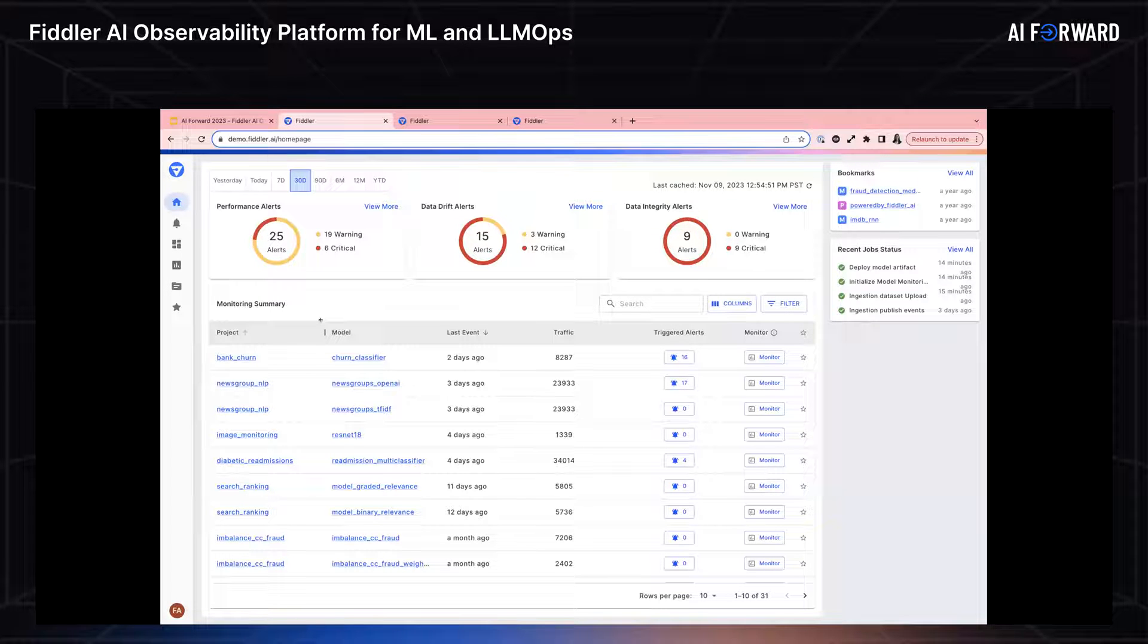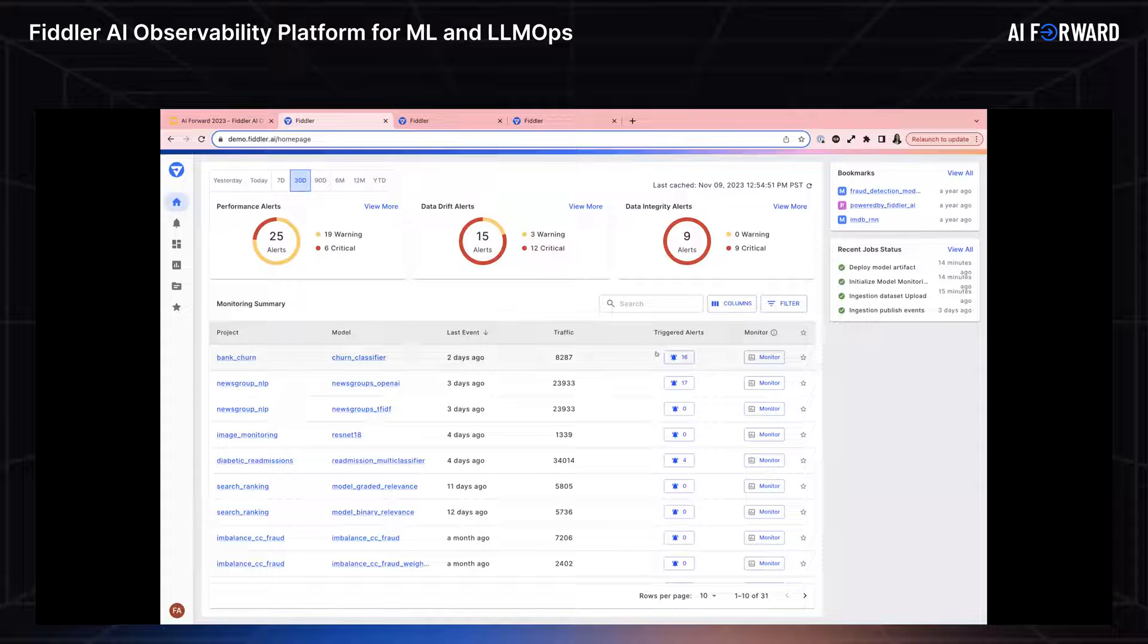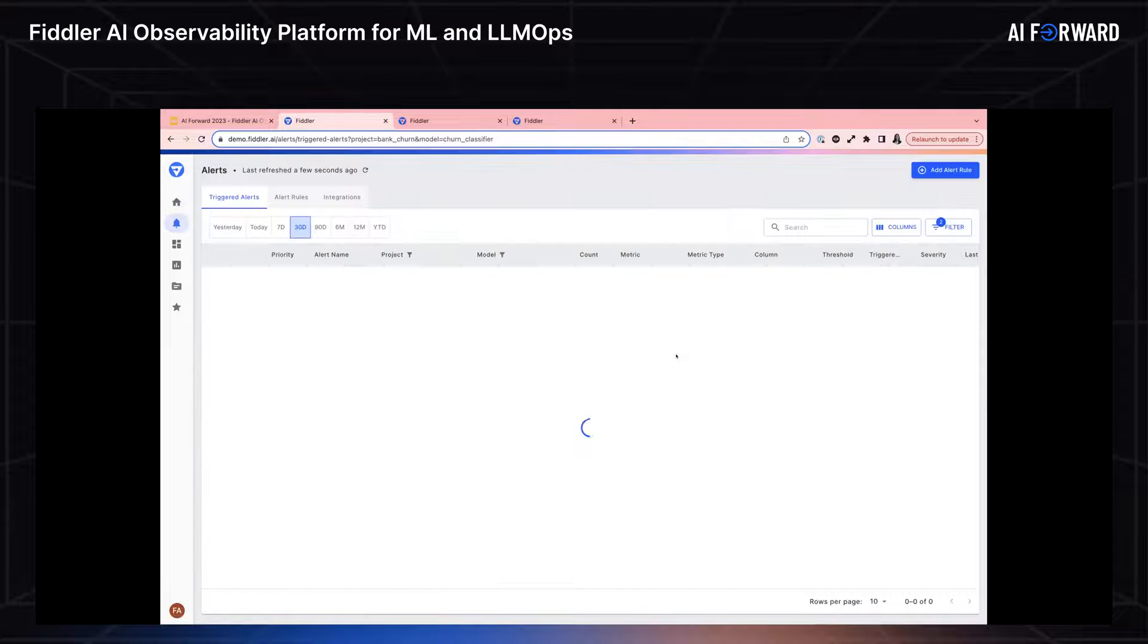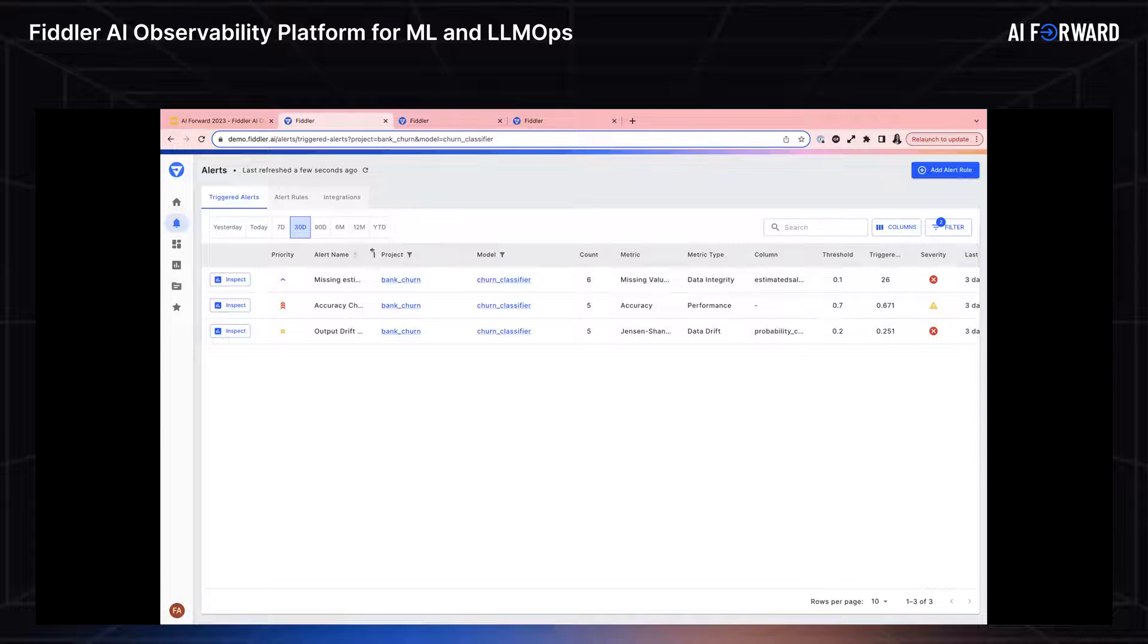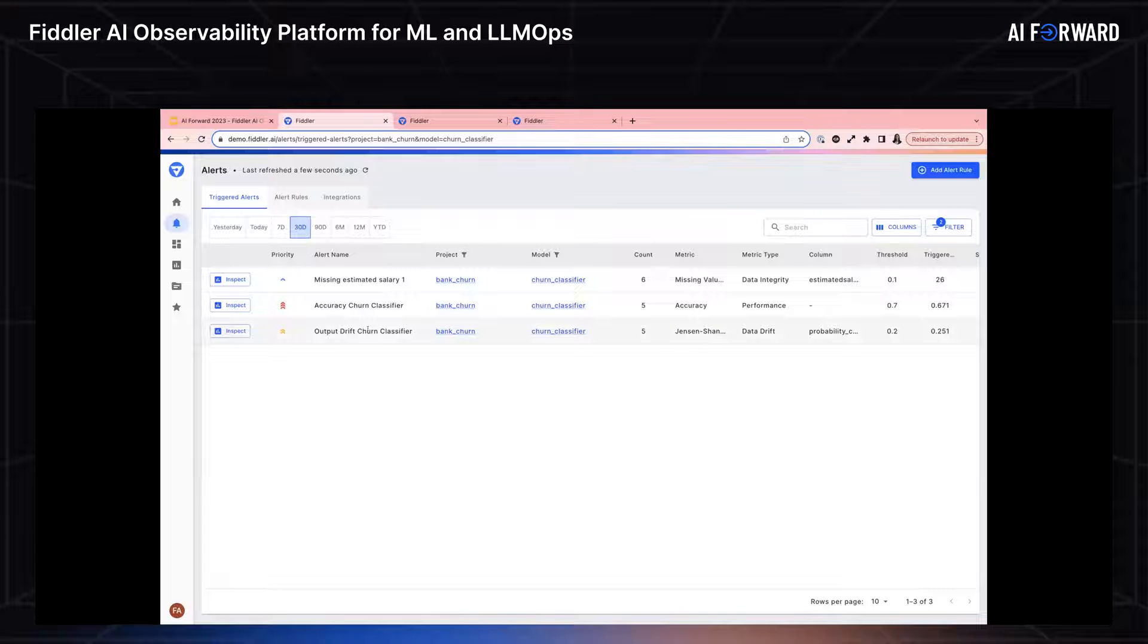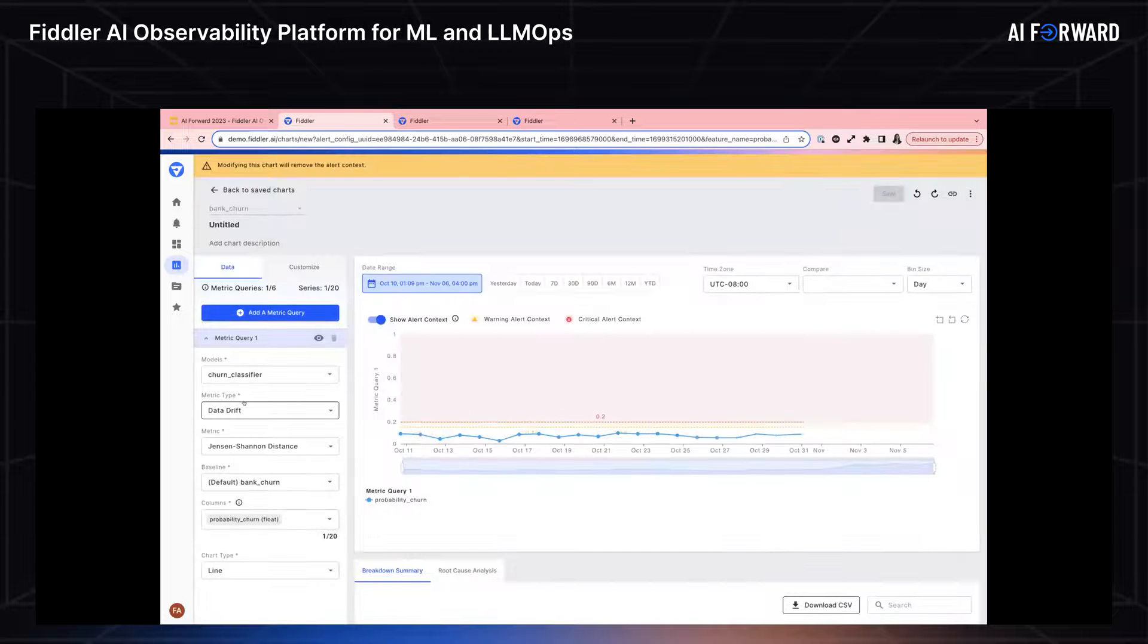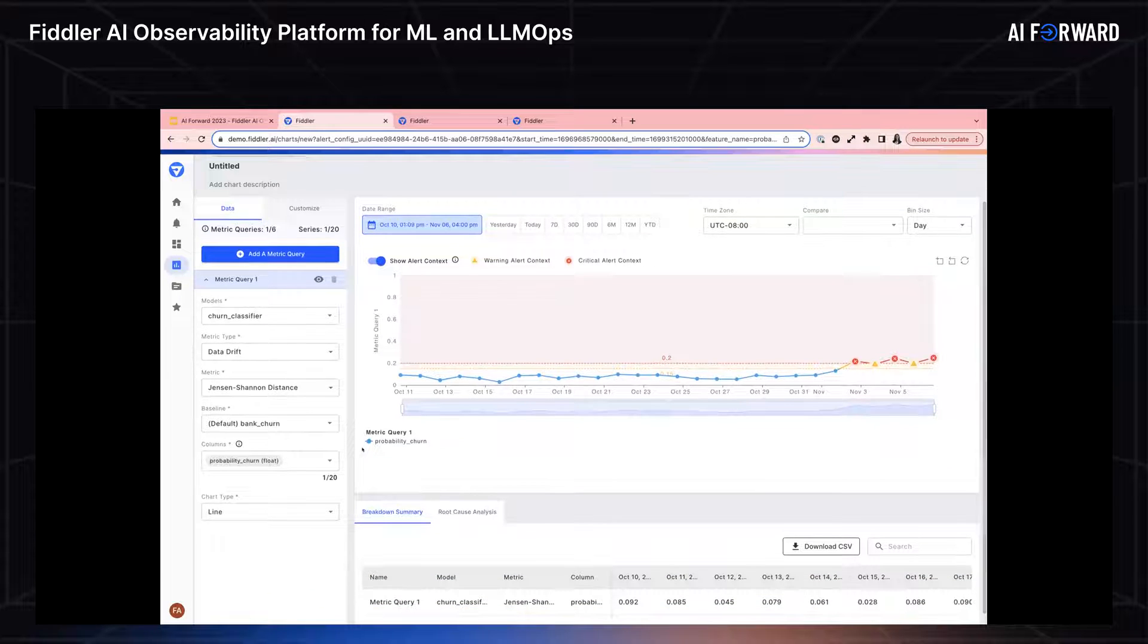Being part of the churn analytics team, I'm really interested in this bank churn project and churn classifier model. I can see a number of alerts that pique my interest. So I'm going to investigate these triggered alerts by clicking on this little bell icon. Where this takes me is to a list of triggered alerts. I can see that there's a number of data integrity, performance, and data drift alerts that have been triggered for this model. Now I'm particularly interested in this output drift alert. So in order to further investigate this alert and what's going on, I'm going to click on the inspect button.